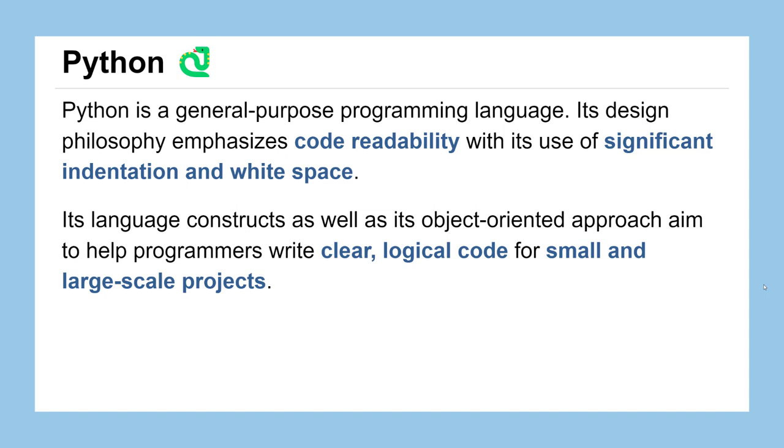It was designed to really emphasize code readability, meaning that people usually read code more than they actually run code when you're a programmer, so you want it to be easily readable to understand what it's doing. It helps do this by having significant indentation and white space constraints, meaning that whether your code starts on the first character of a line or the fourth character makes a big difference.